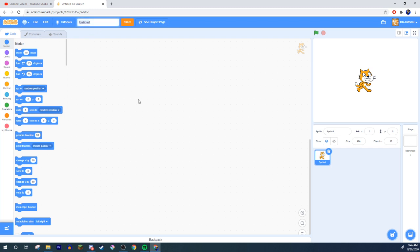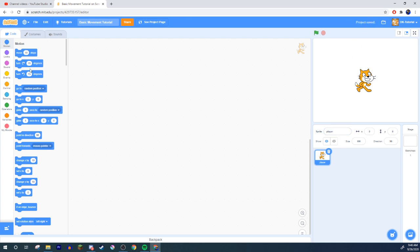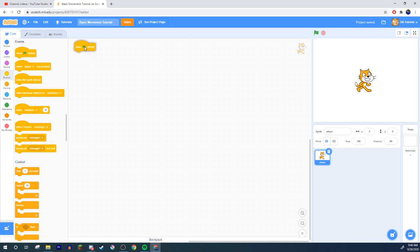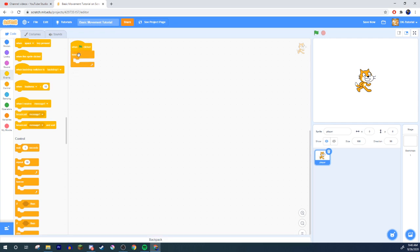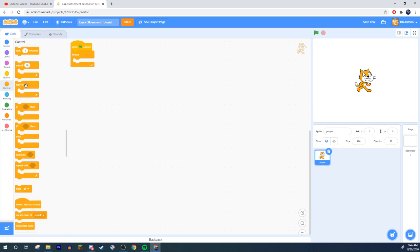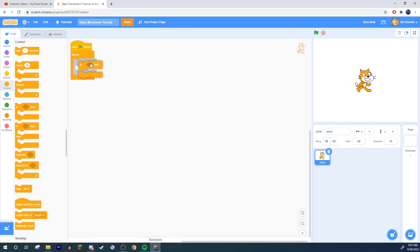I'm going to call it Basic Movement Tutorial, and I'm going to name this cat Player. So, how do we do this? Come to events, and just for now, do the when the green flag is clicked. When the green flag is clicked, in the forever, grab a forever loop from control. From the control setting, grab a forever loop, put it right underneath. Inside that forever loop, what you need to grab is an if, if then, and pop that in.